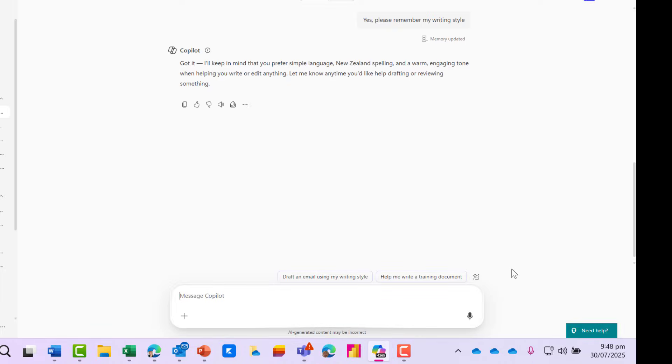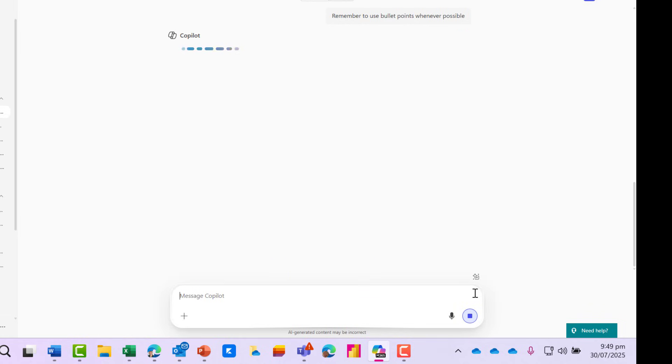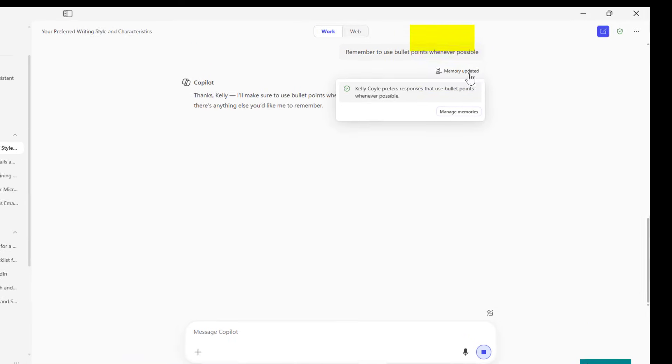I can say to Copilot something like, remember to use bullet points whenever possible. Because I've used the prompt remember, Copilot has updated my memory.